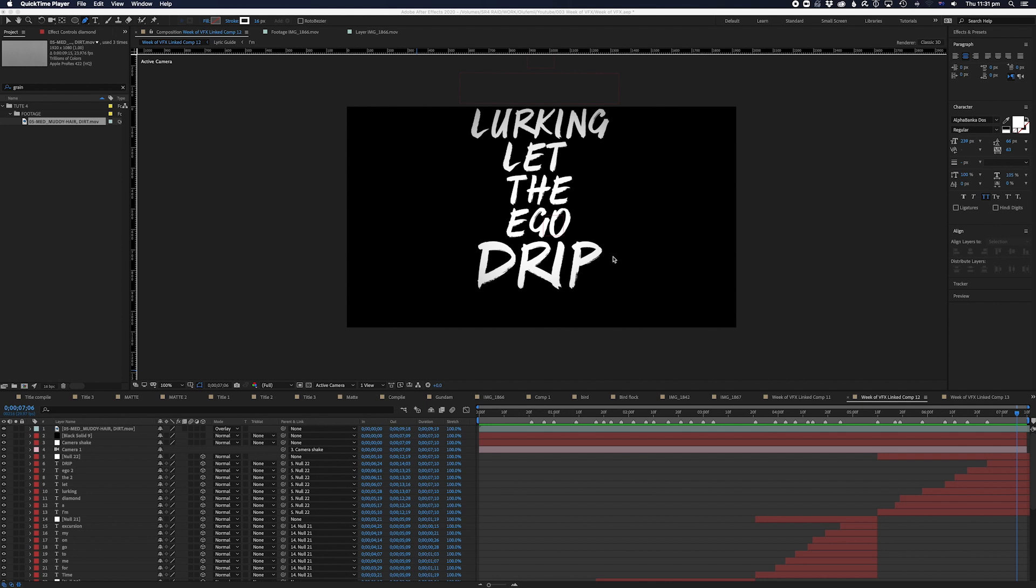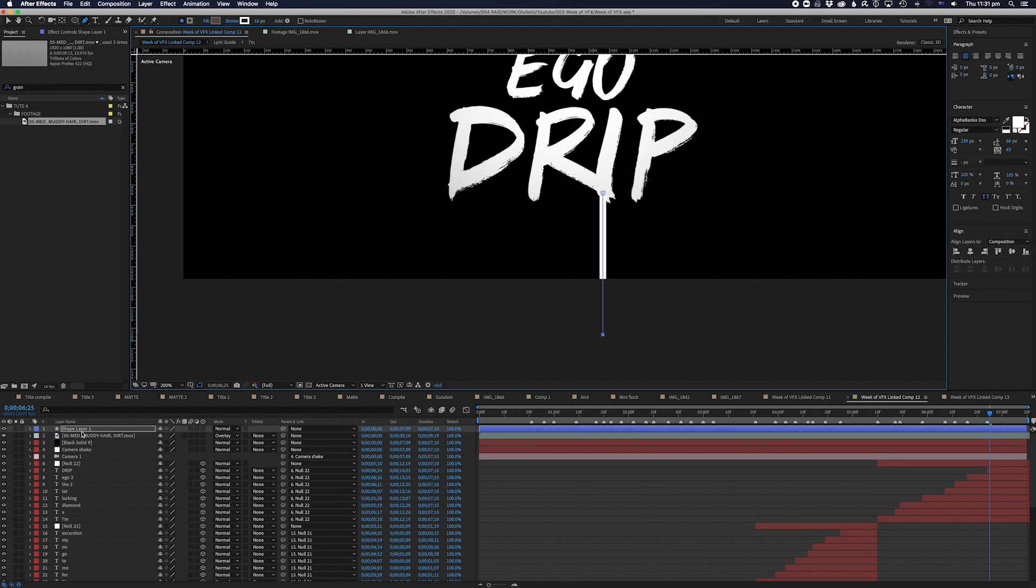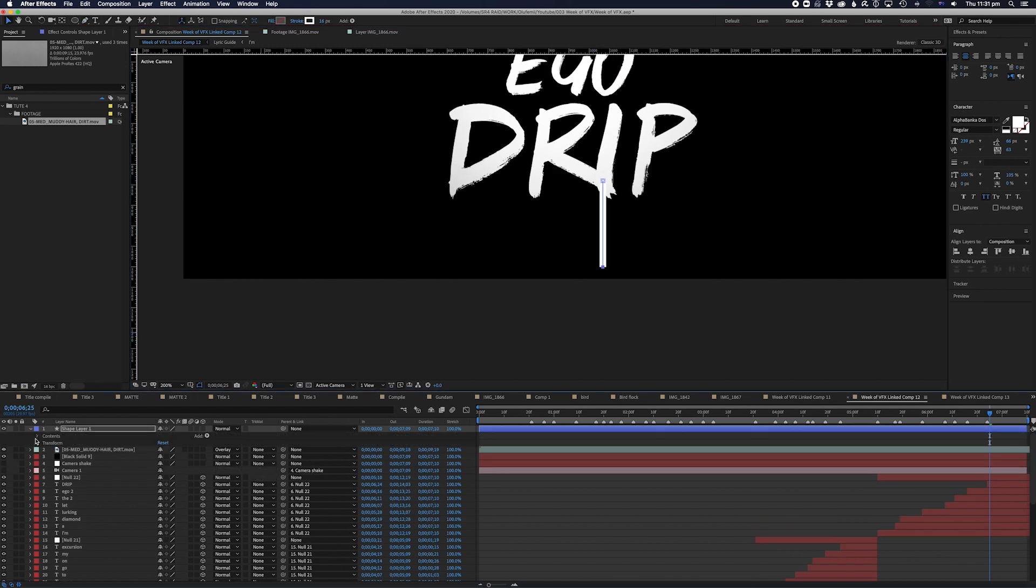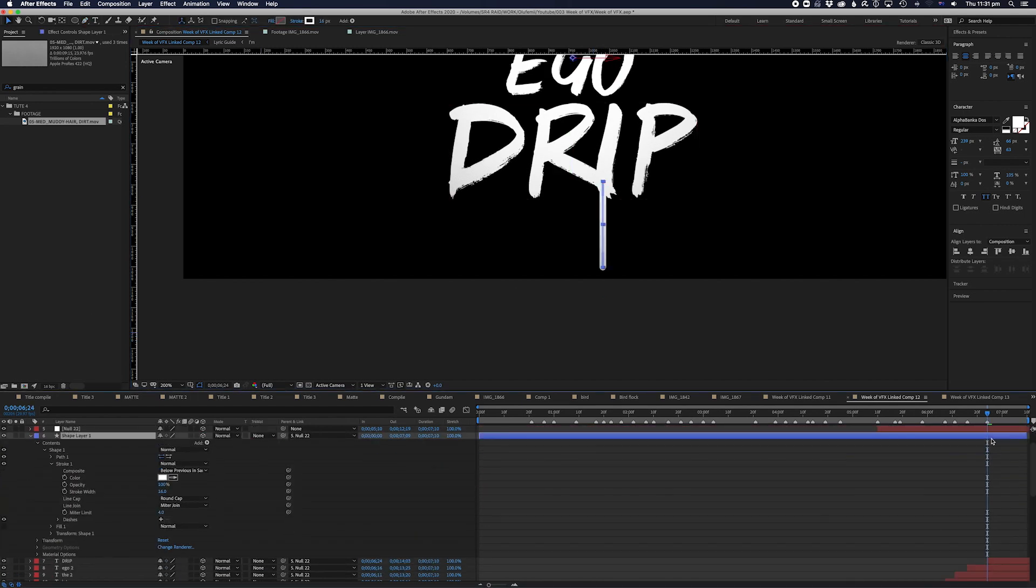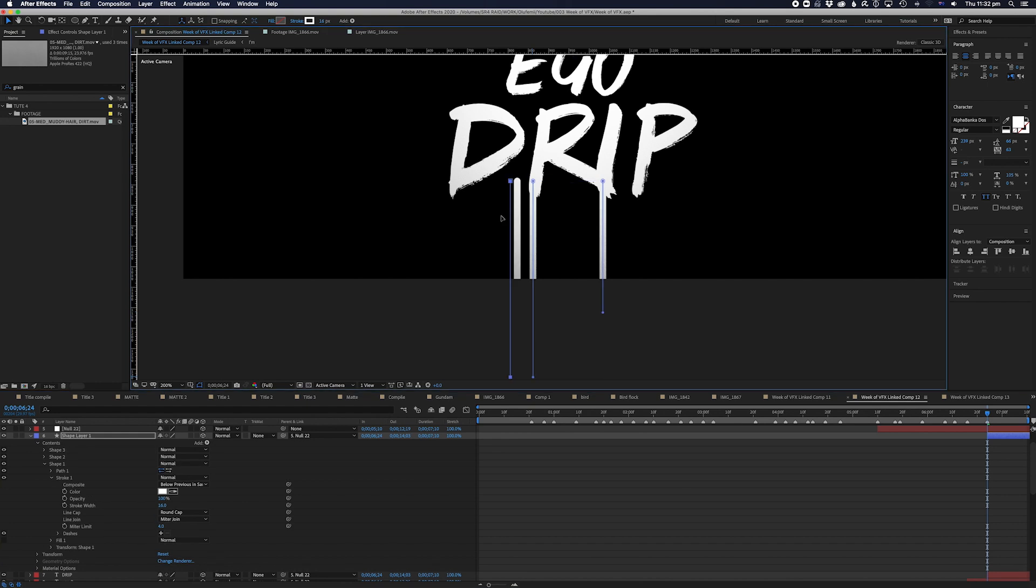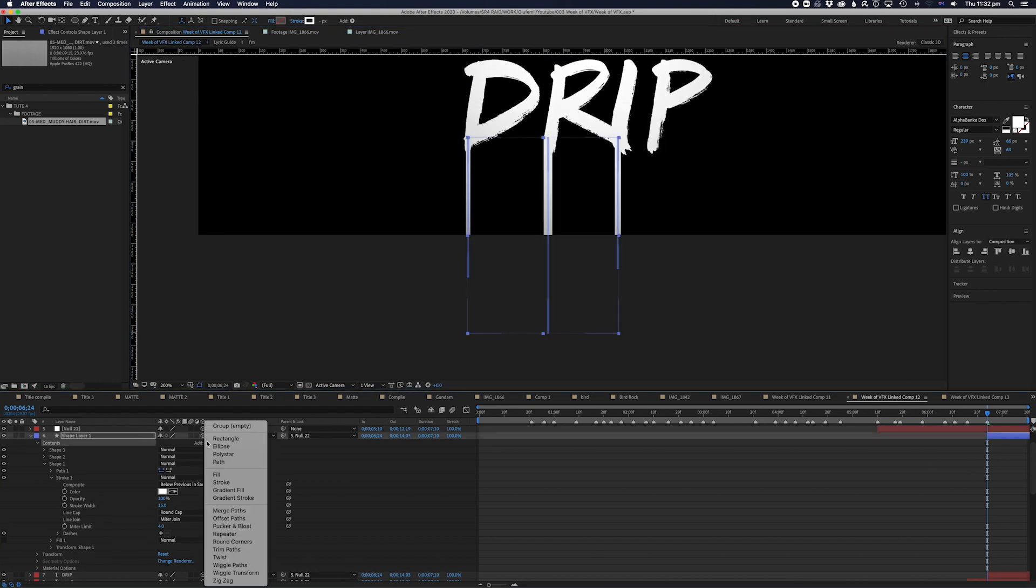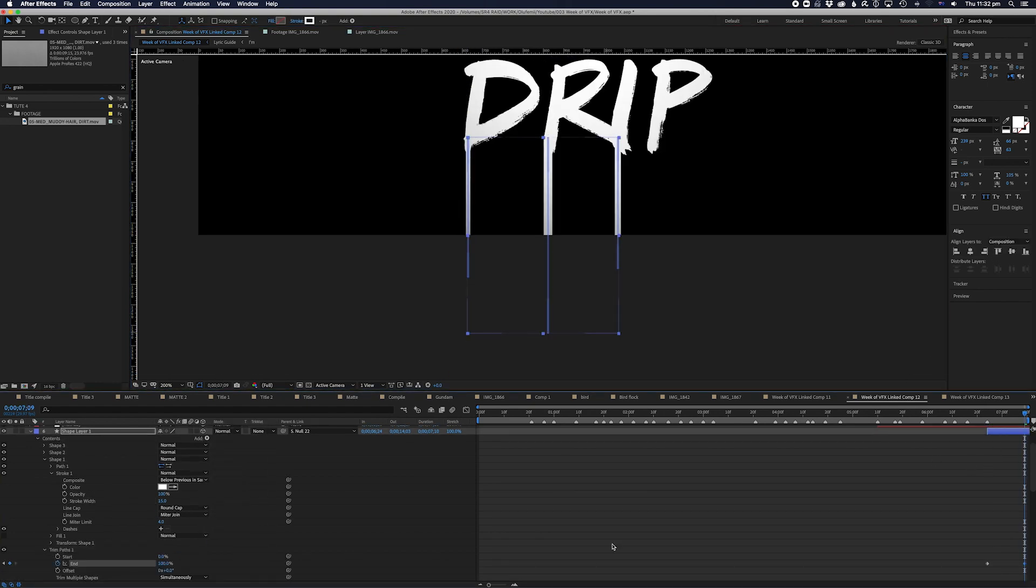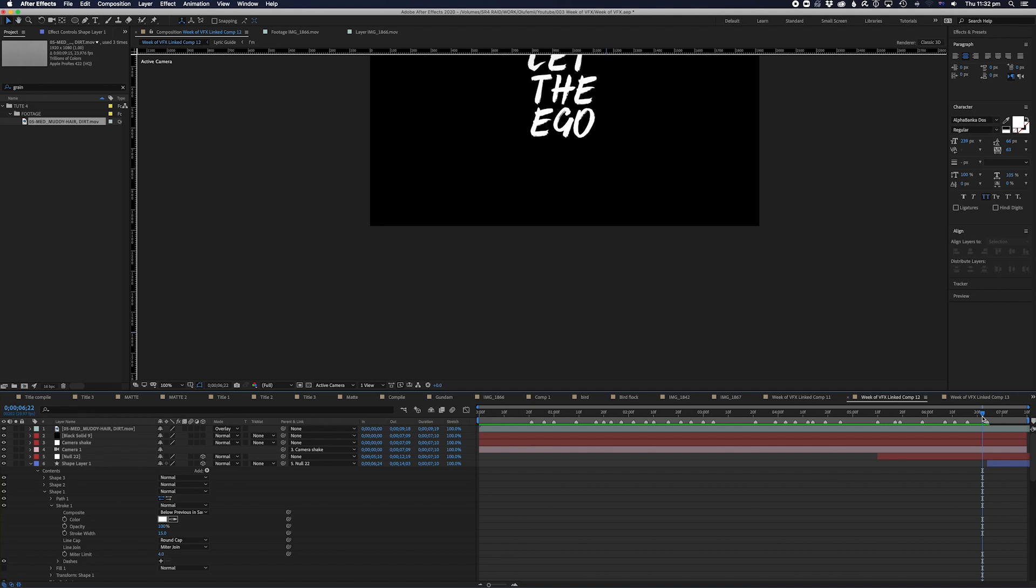And just when I was about to export the video, I had an epiphany to add drips to the end of the word drip. So I created a few strokes with the pen tool, parented them to the null, and lined up the drips at the beginning of the word drip. I set a trim path animation on them, and hey presto, you have lyrics that drip like paint.